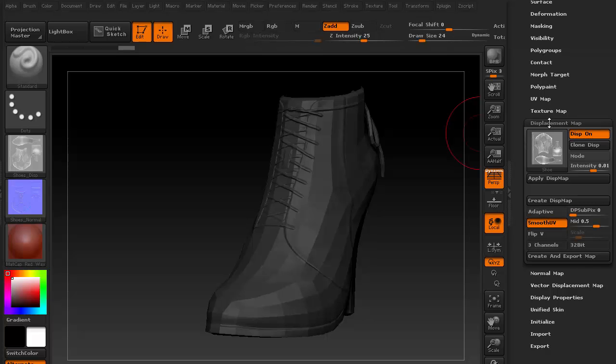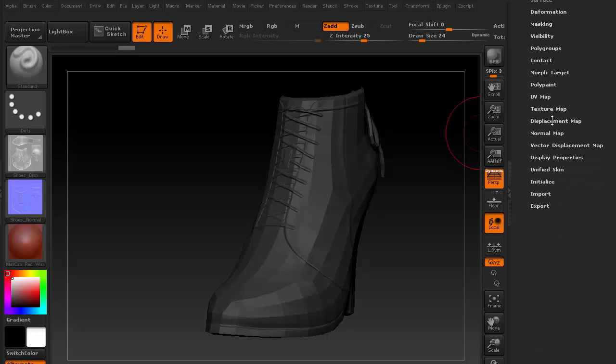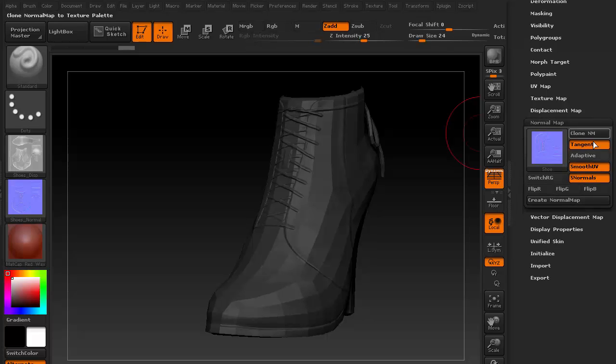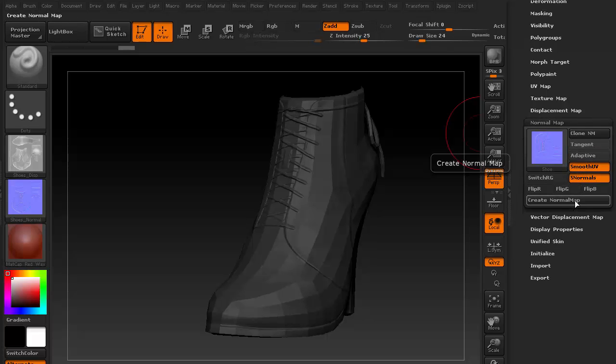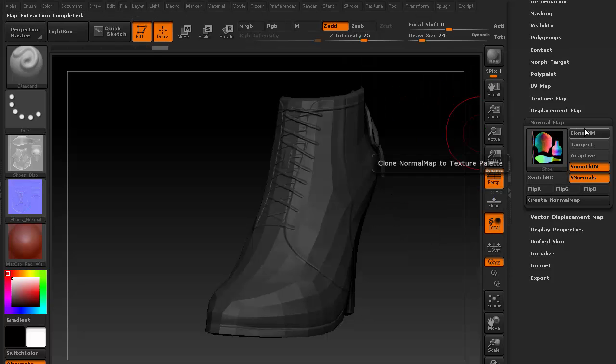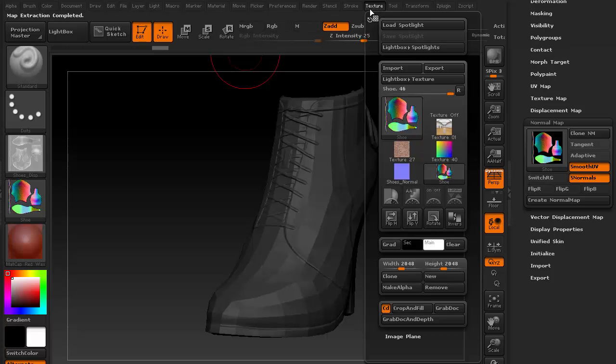Next up is the world space normal map, which is needed by the character creator appearance editor. We do this by accessing the same normal map settings, except this time disabling the tangent option. Same thing, we'll flip V before exporting this texture.